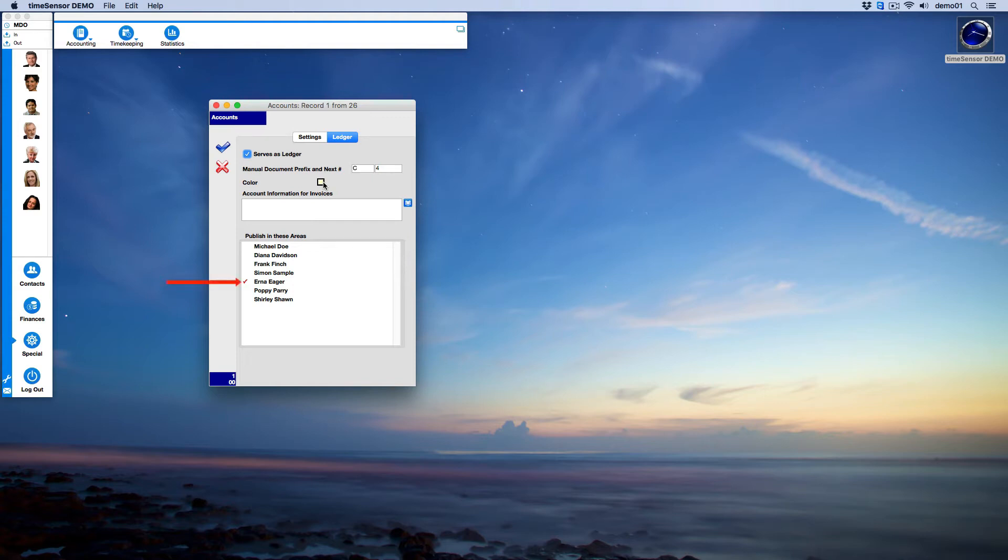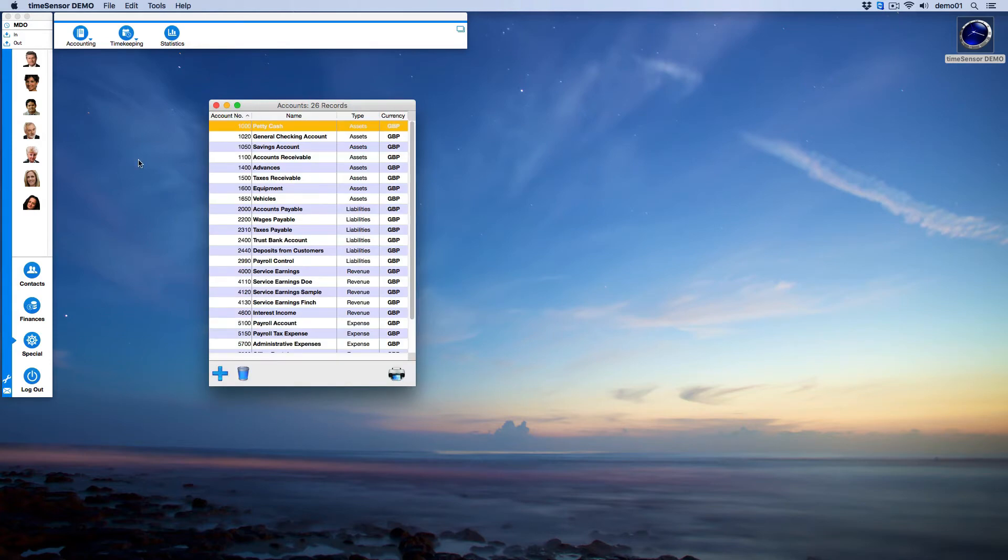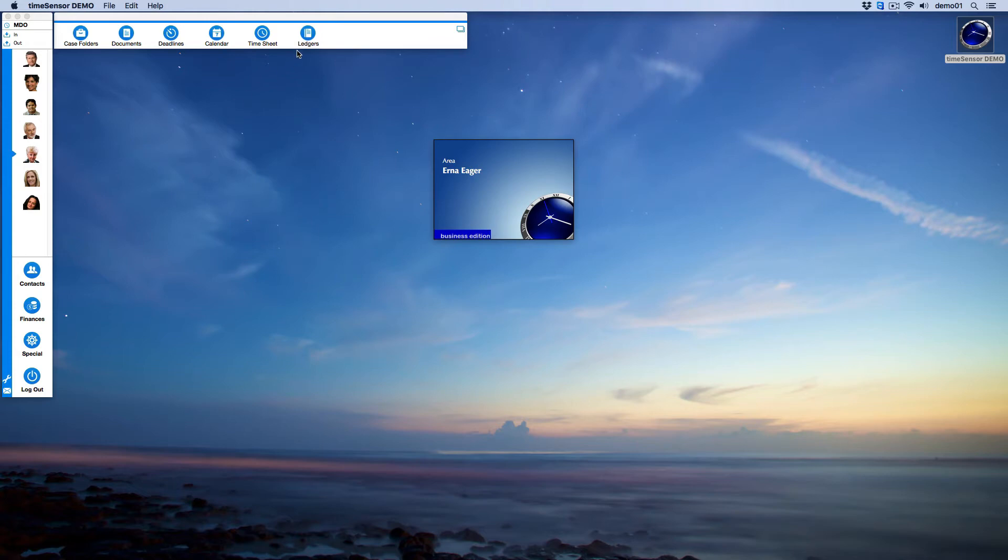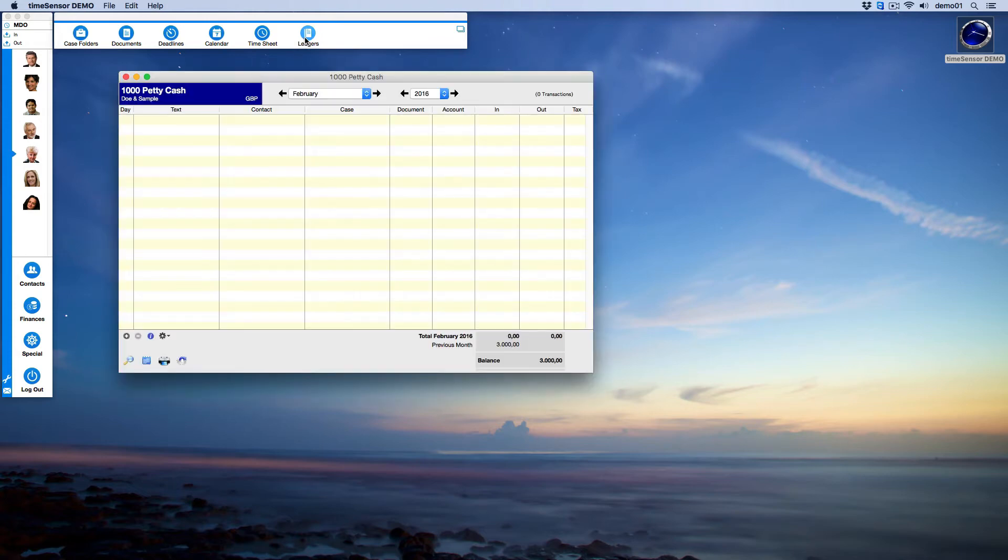Let's have a look at how the account will appear in Earner's working space. We now see this new icon. Earner may click on it to have direct access to Petty Cash and enter payments, even if she does not have access to accounting.